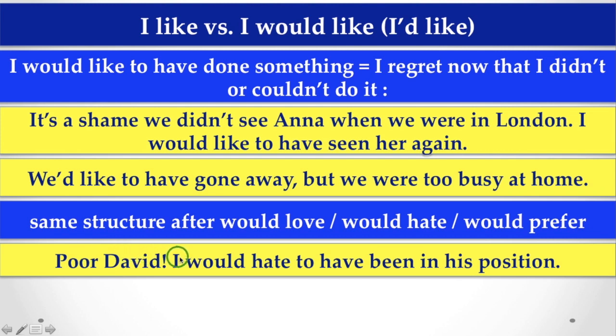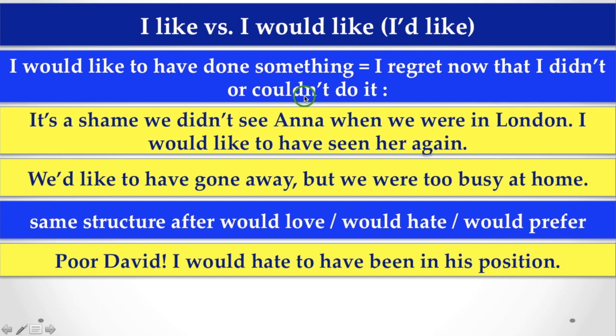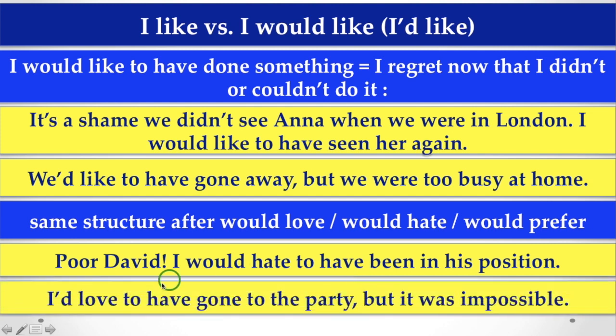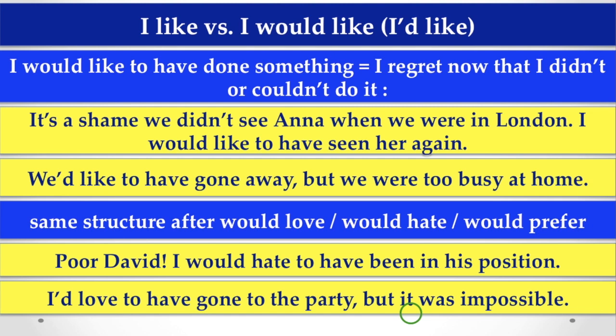For David, I would hate to have been in his position. So, the thing is that, after would have, would like, etc., you have to use to verbs, not -ing, here. I would love to have gone to the party, but it was impossible. So, we have to use, I would, or would, or like, would love, would prefer, etc., when we are talking about, we regret something, but we didn't or couldn't do that thing.